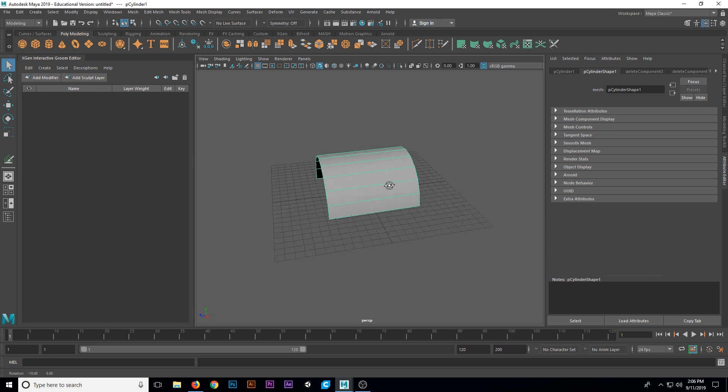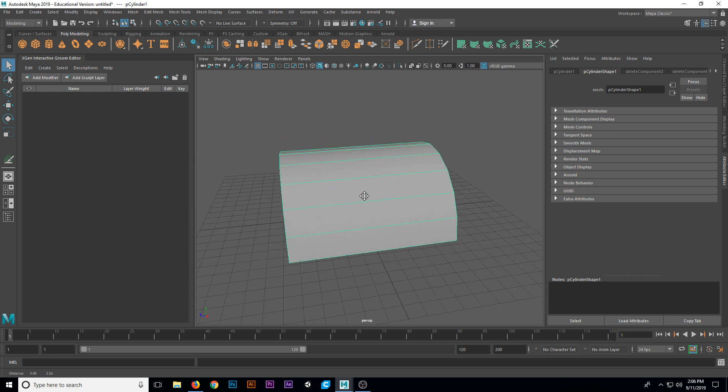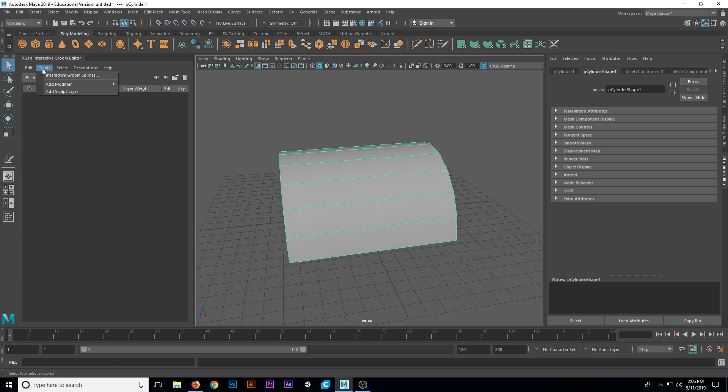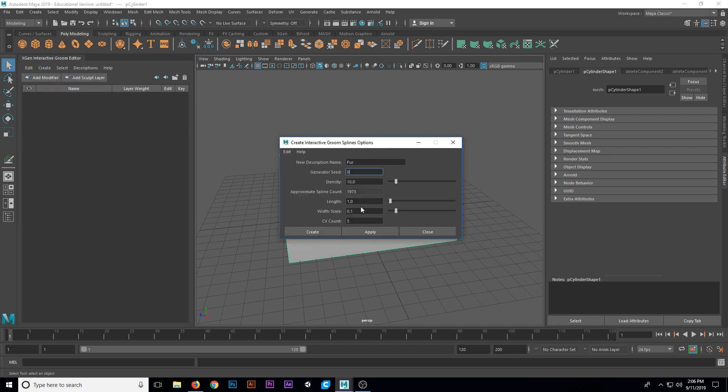What we want to do is select our object, and then we need to create some groomable splines. We're going to click on the create menu here, and say interactive groom splines. When we do that, we get a new description name to enter, generator seed density, etc. The only thing we're interested in right now is the description name. Yours probably says something like description 1 or 0. Go ahead and rename that to what you're making. I'm going to call this fur and say create.